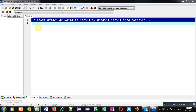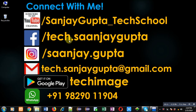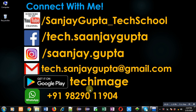Hello friends, I am Sanjay Gupta. In this video I am going to demonstrate how you can count the number of words available in a string by passing the string into a function. Before starting, you can follow or subscribe to my YouTube channel at youtube.com/sanjaygupta_tech_school.